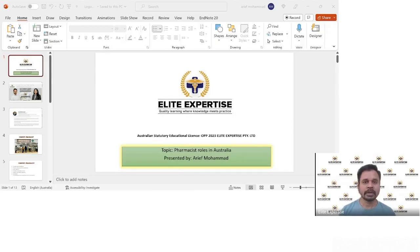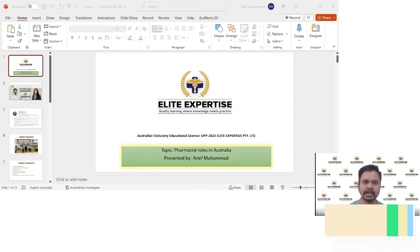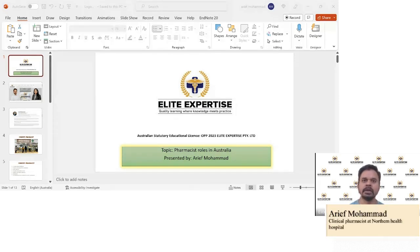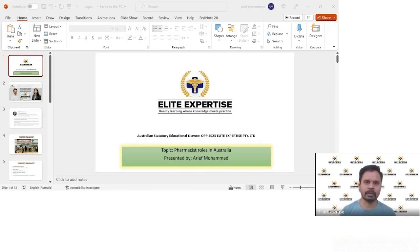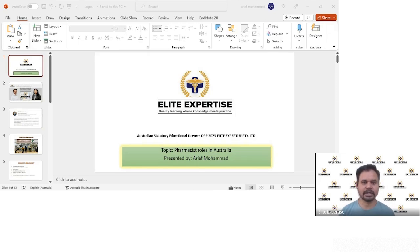Hello guys, welcome to our YouTube channel of ELITE Expertise. ELITE Expertise is a platform that helps pharmacists get a lot of information, especially those who are planning to go overseas — to migrate to Australia, US, UK, Canada, or Ireland. We provide complete information regarding how to clear their licensing examinations.